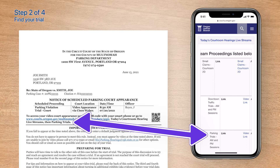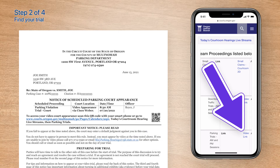If you're unsure which trial to join, double check your trial notice — it contains the name of your trial. Once you've found your trial, tap the corresponding video link to open it in WebEx. If you see a warning asking to open WebEx, allow it.